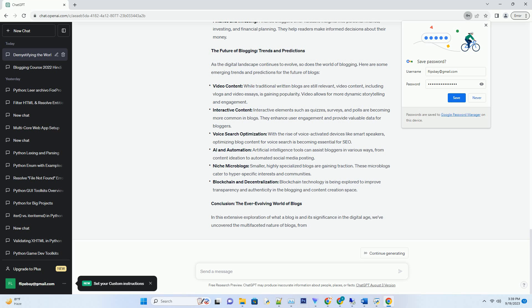Monetization Opportunities: For those looking to turn their passion for blogging into a source of income, there are numerous monetization options available. These include advertising, affiliate marketing, sponsored content, and selling digital or physical products.